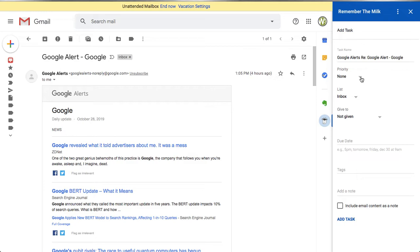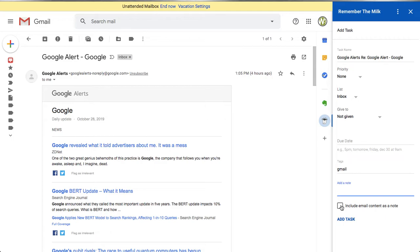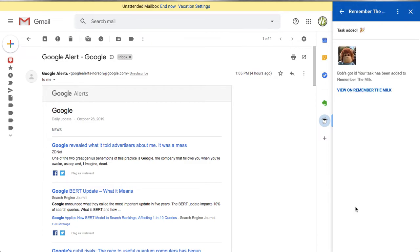We can change that task name format, and I'll show you how in a bit. Down here we have fields available: priority, list (you can change from Inbox to another list), a 'Give to' field to assign it to someone, and a due date field that accepts natural language — so you can write '5 p.m. tomorrow', 'Friday', or 'December 30th at 9 a.m.' and it will parse it correctly. You can also add tags, such as 'Gmail', and optionally include the content of the email as a note.